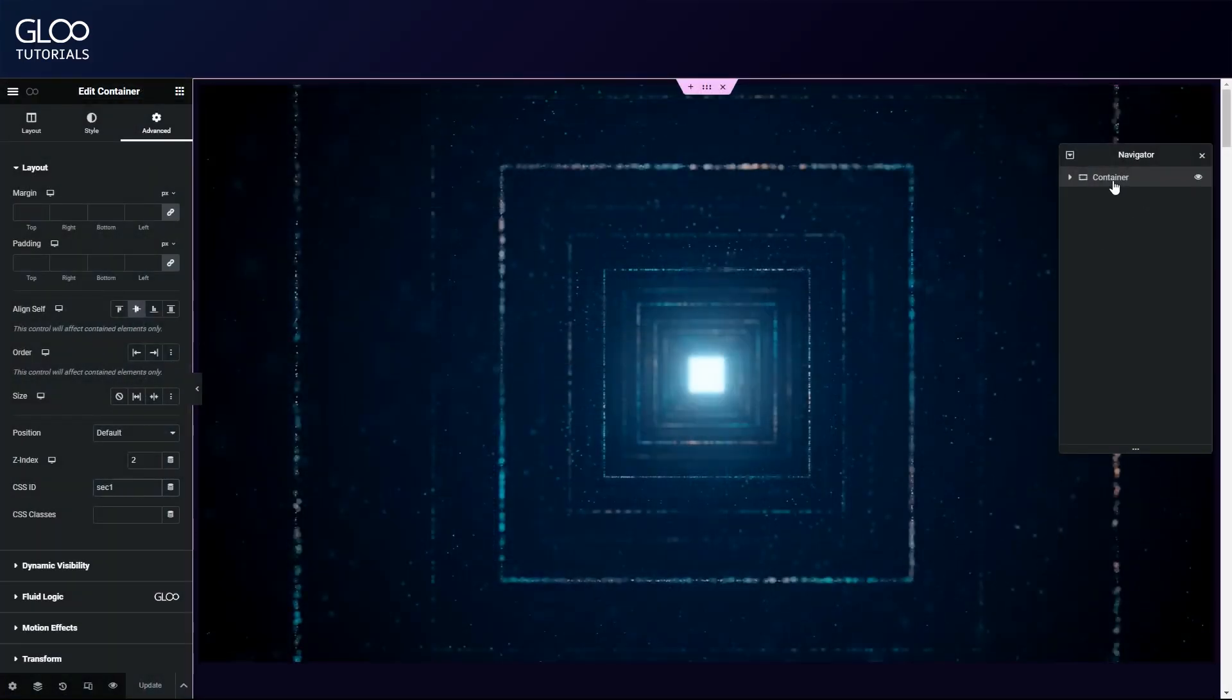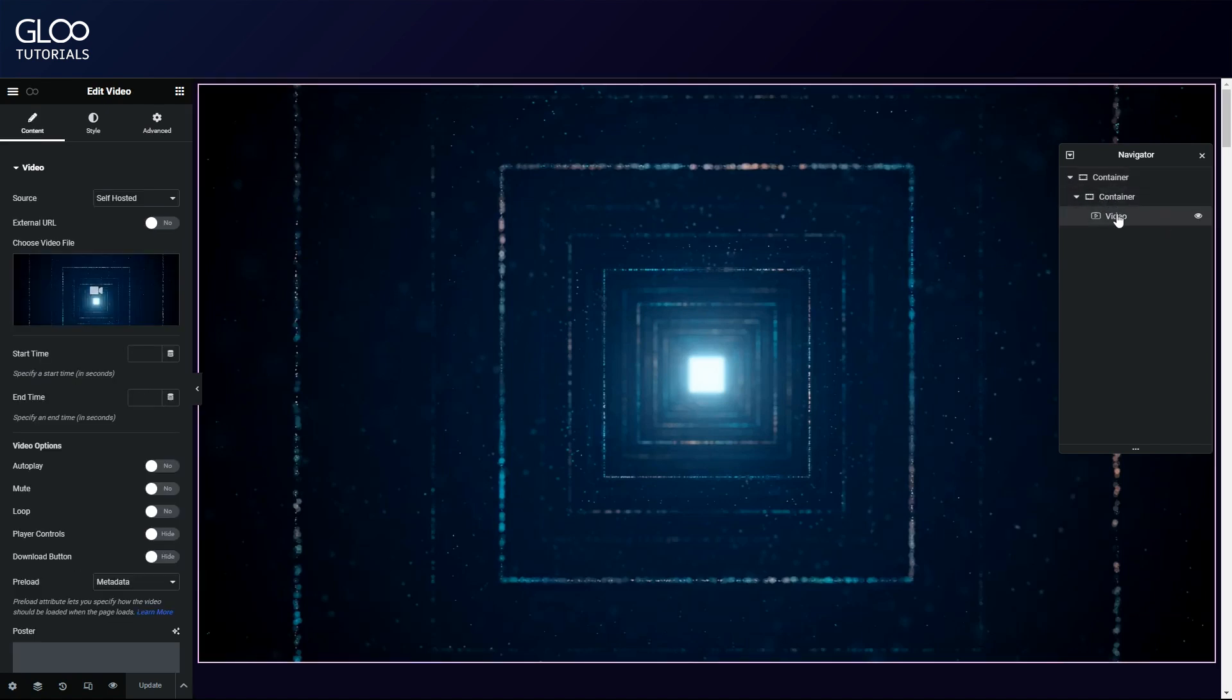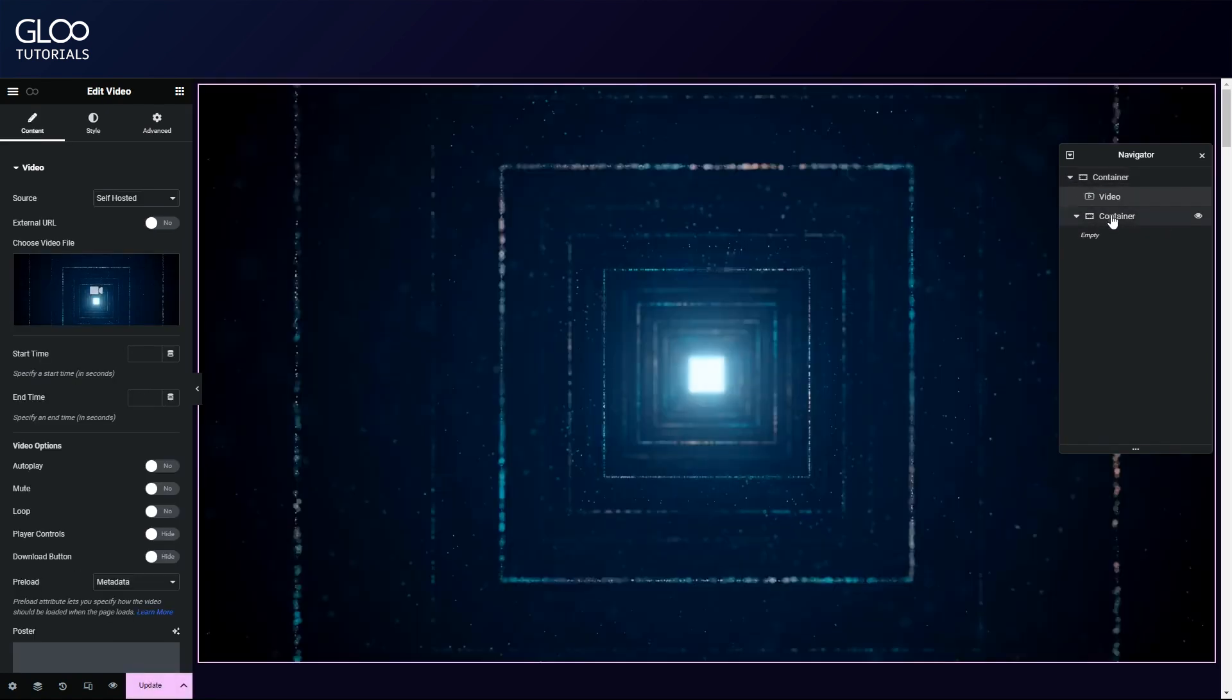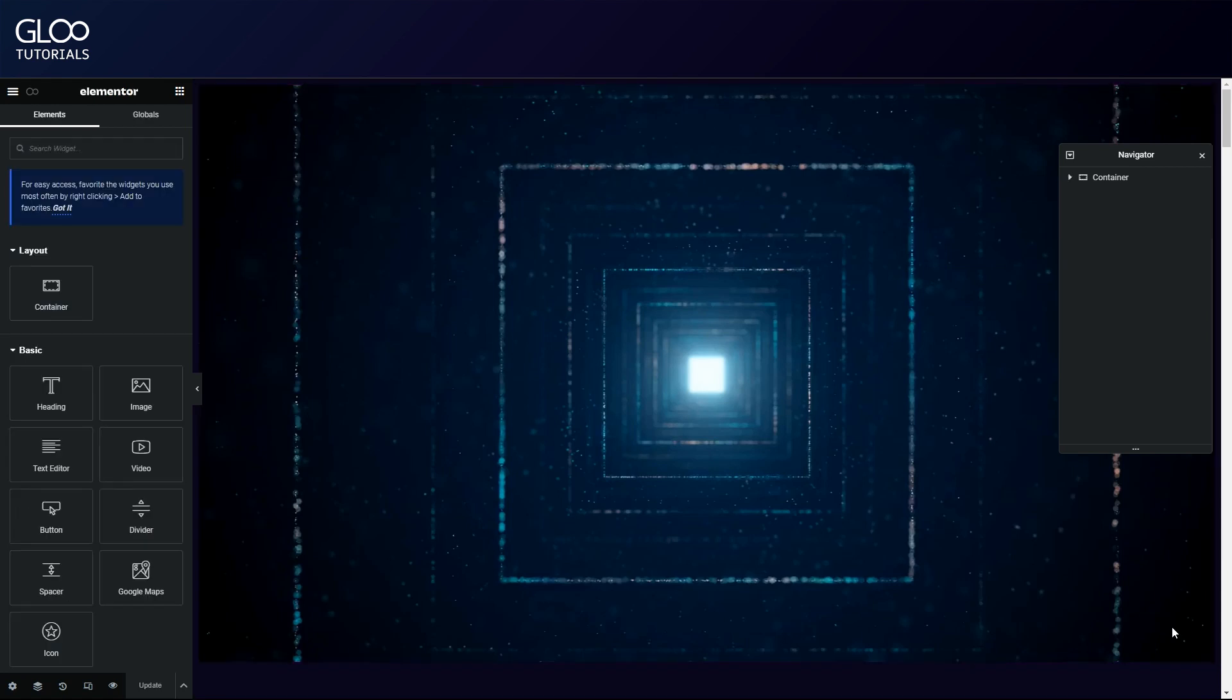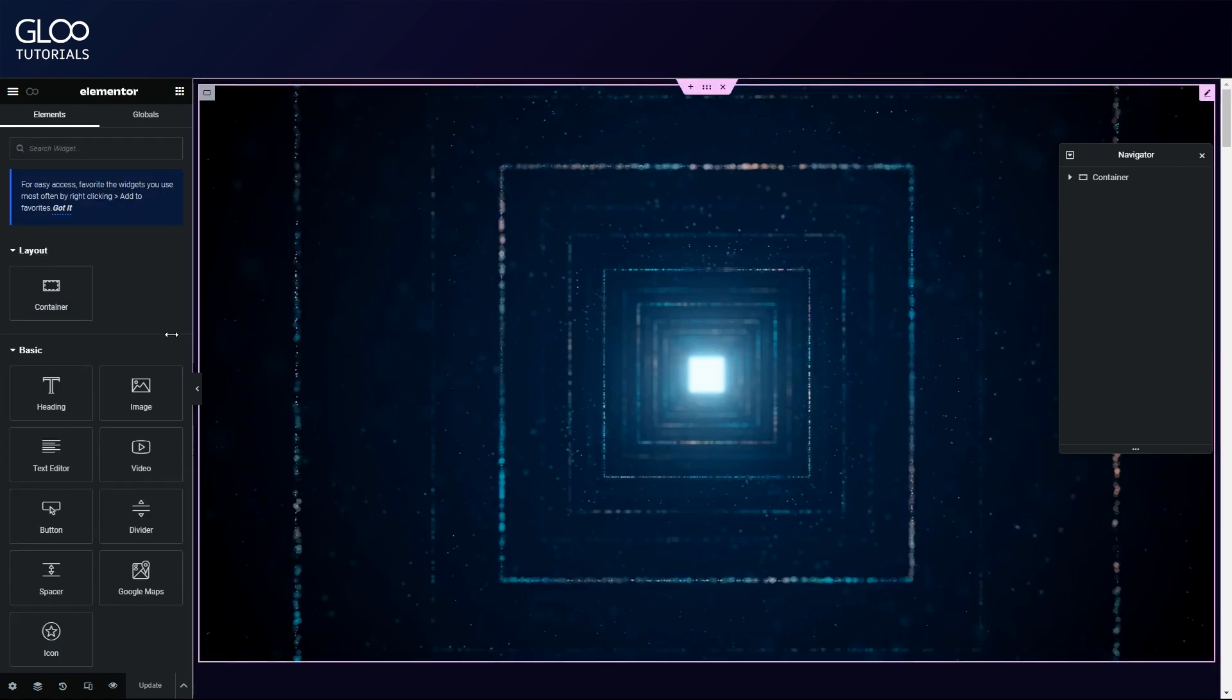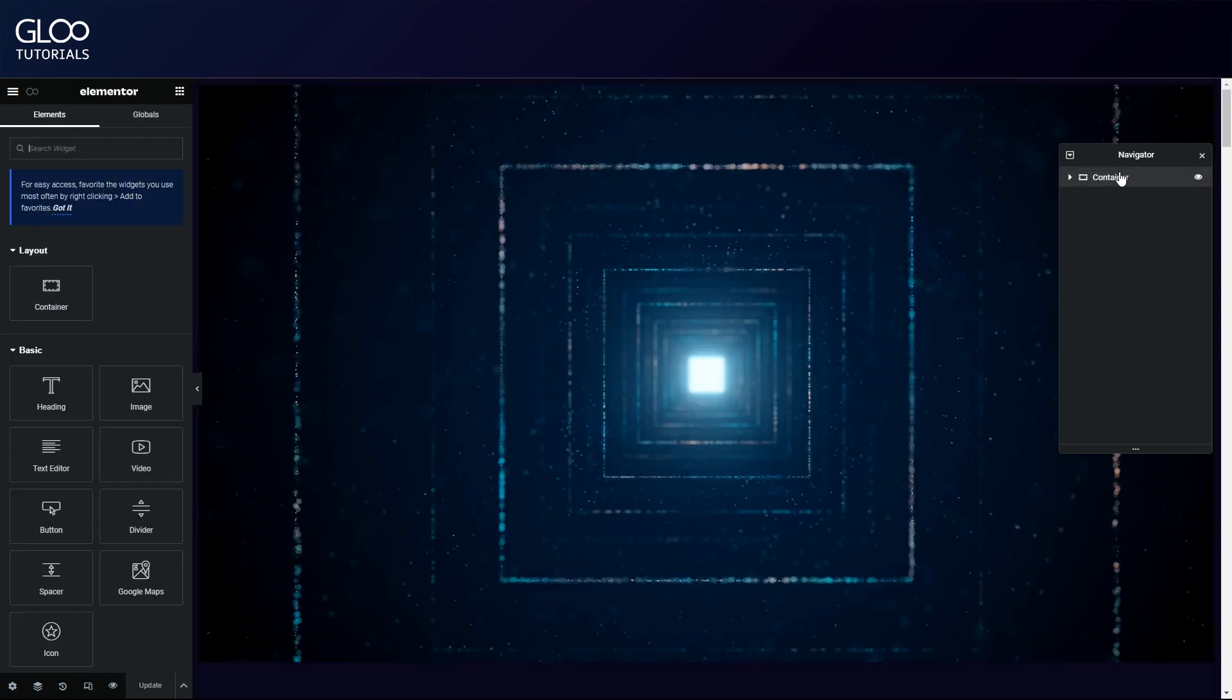To achieve this, we can use a video widget or a video background that we've uploaded in the style options of the container. Either way, the video will have to be self-hosted. For this example, we will use the video widget and add it to our container. This can be a new container or a container we already have with other elements.